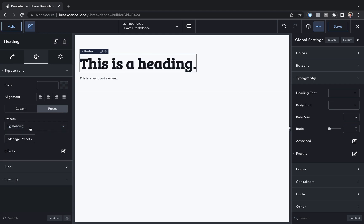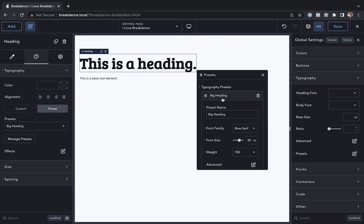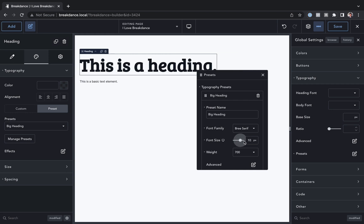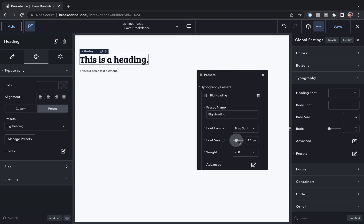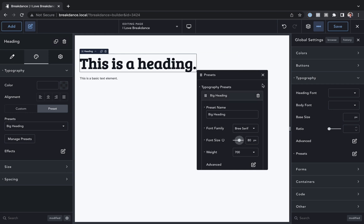And there we go, we're now using the big heading preset for this text. And if I go back into the global settings, typography presets, and I go to that big heading preset, if I change the font size here, it's going to take effect everywhere that preset is used.